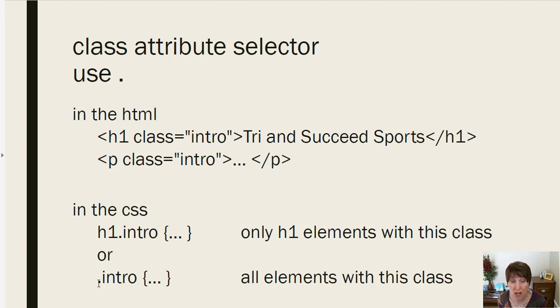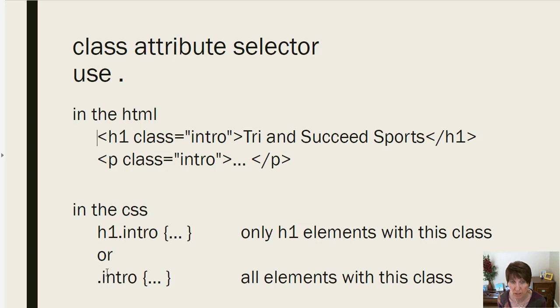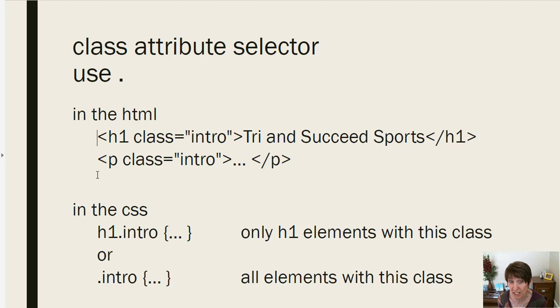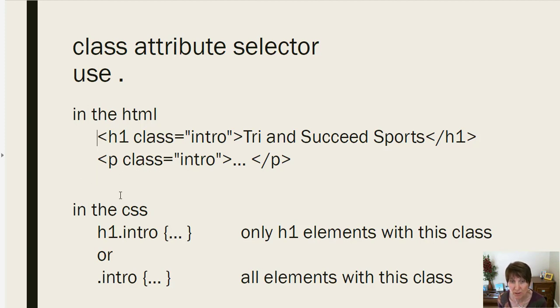If we just do dot intro, that's going to be all elements with class equal to intro. So that'll pick up both the h1 and the paragraph. If we did p dot intro, then we'd only pick up the paragraph with class sent to intro. So you can be very specific about which ones you want to access.